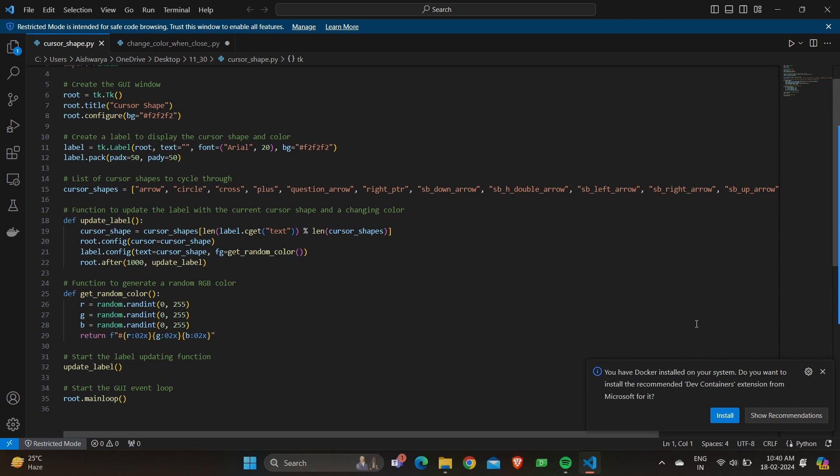Now how do we generate random color function? The get random color function is defined to generate a random RGB color. It generates random values for red, green, blue components in the range of 0 to 255. It formulates the RGB values into the hexadecimal color string.